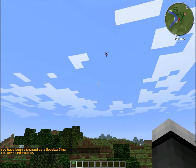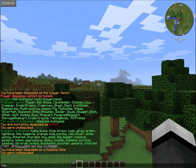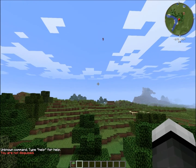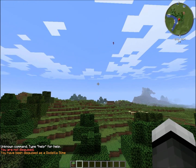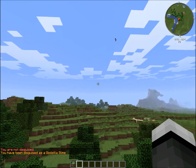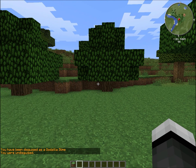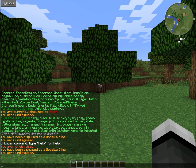To undisguise, you just do slash undisguise, or slash dis — that's pretty much it. Some subtypes can only be used for certain things — colors can only be used for sheep, and the different profession names like saddle, librarian, and priest can only be used for villagers, and so on.